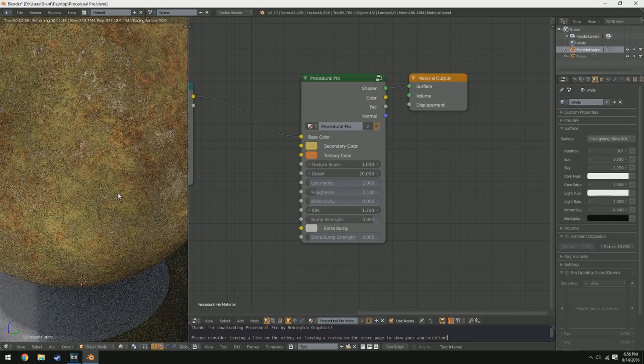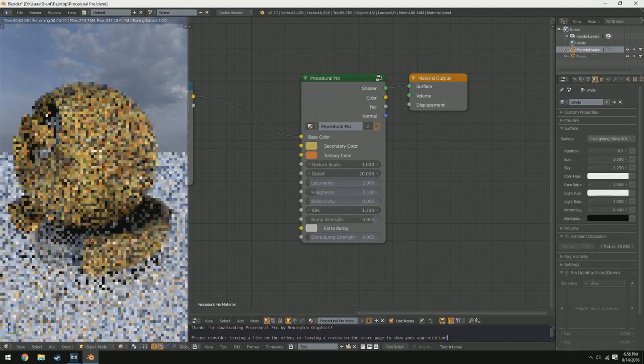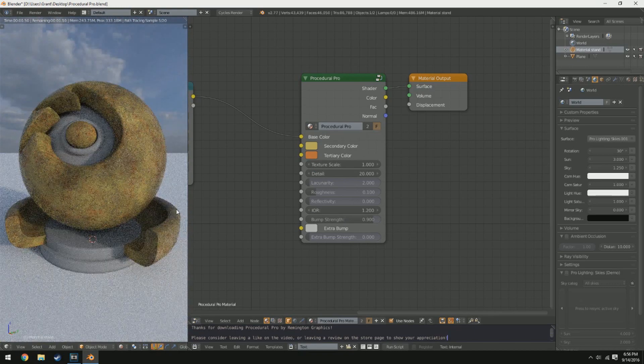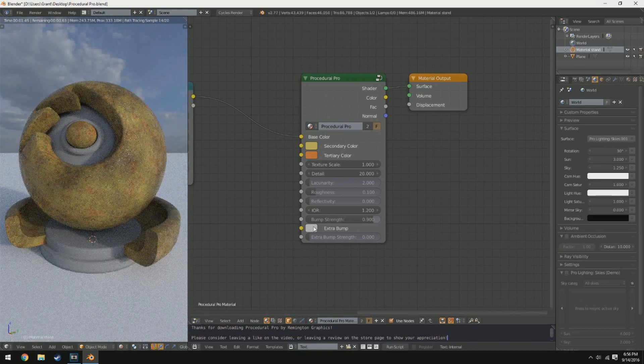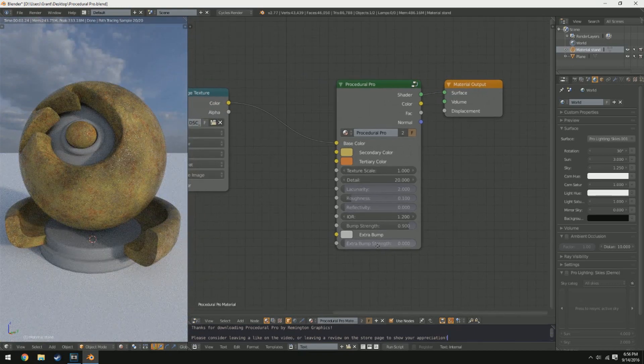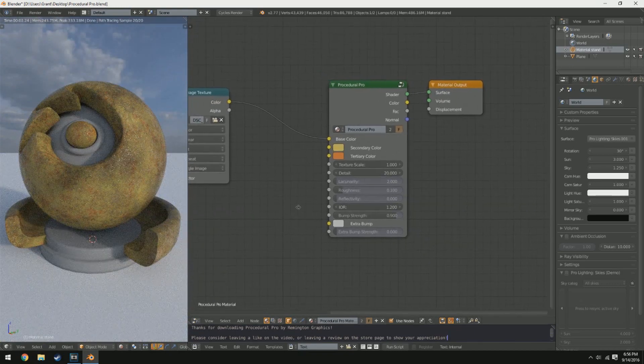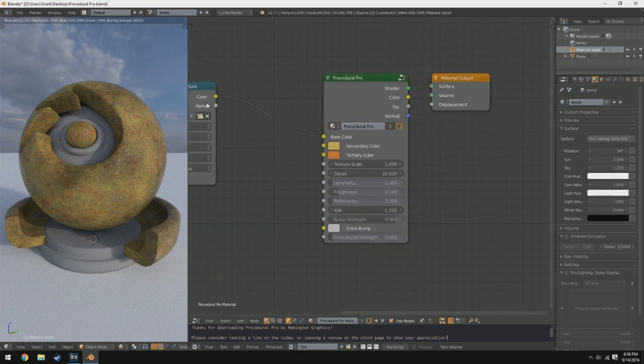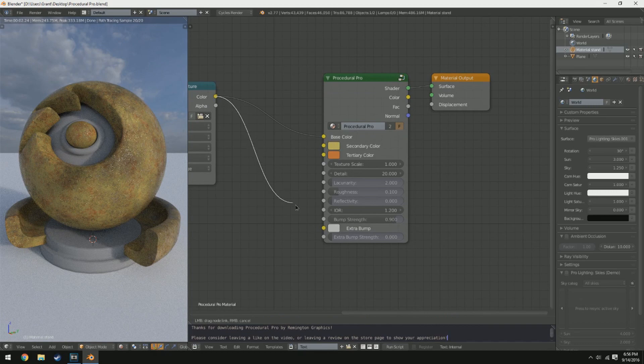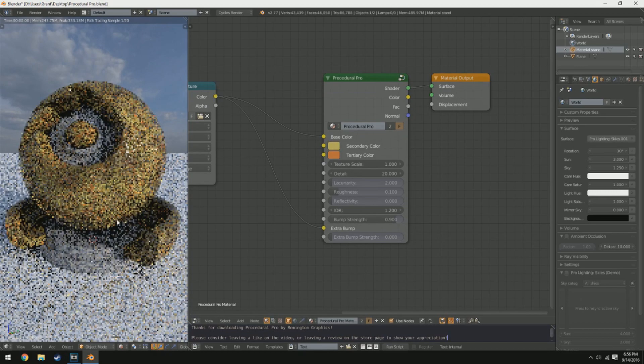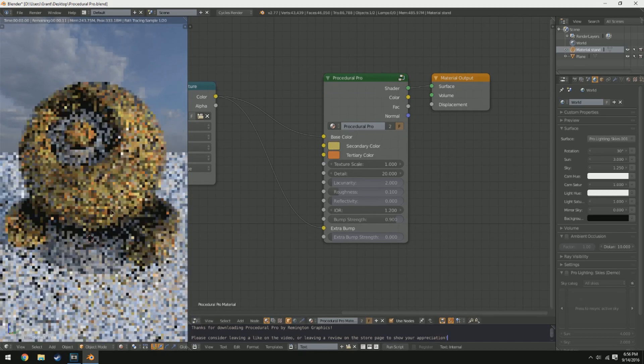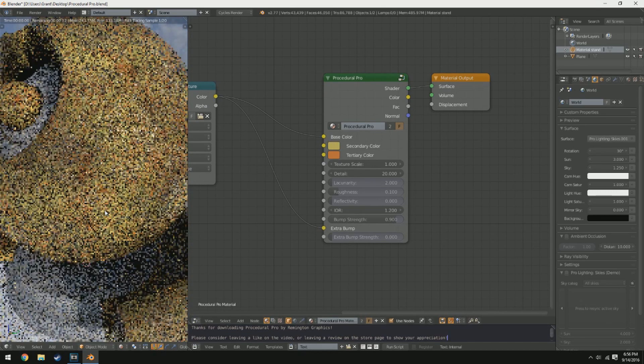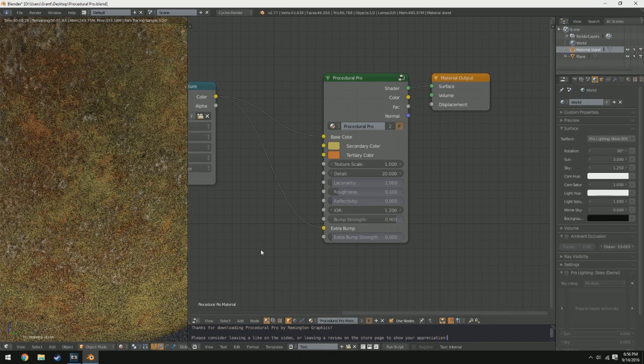Below this we have a color input called extra bump and underneath that we have something called extra bump strength. Now what the extra bump is for is when you plug in an image texture for the base, secondary, or tertiary color, you can just reroute the bump map or the image itself into extra bump and tweak the strength with the extra bump strength.